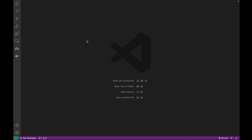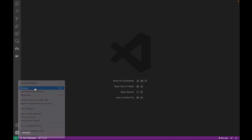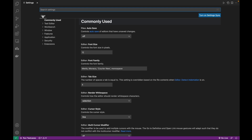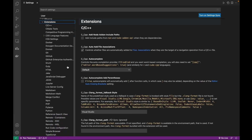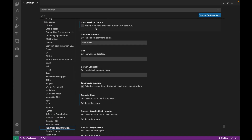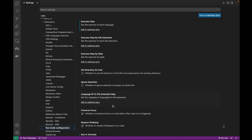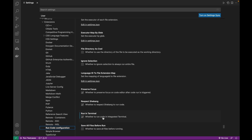After installing extensions, we'll change some settings in VS Code. Go to the Settings tab, make sure it is in User mode (not Workspace mode), go to Extensions, then Code Runner configuration. Check 'Clear Previous Output' and also check 'Run Code in Integrated Terminal'.